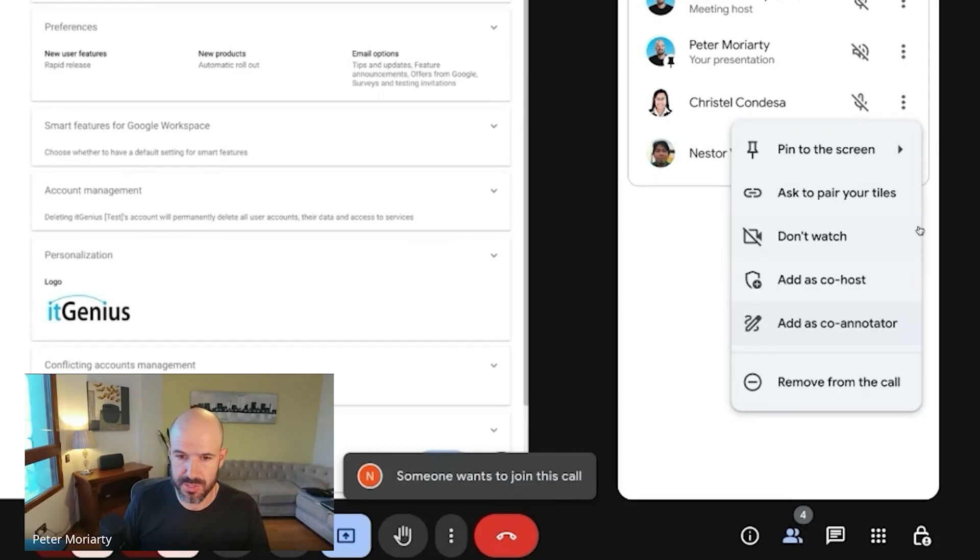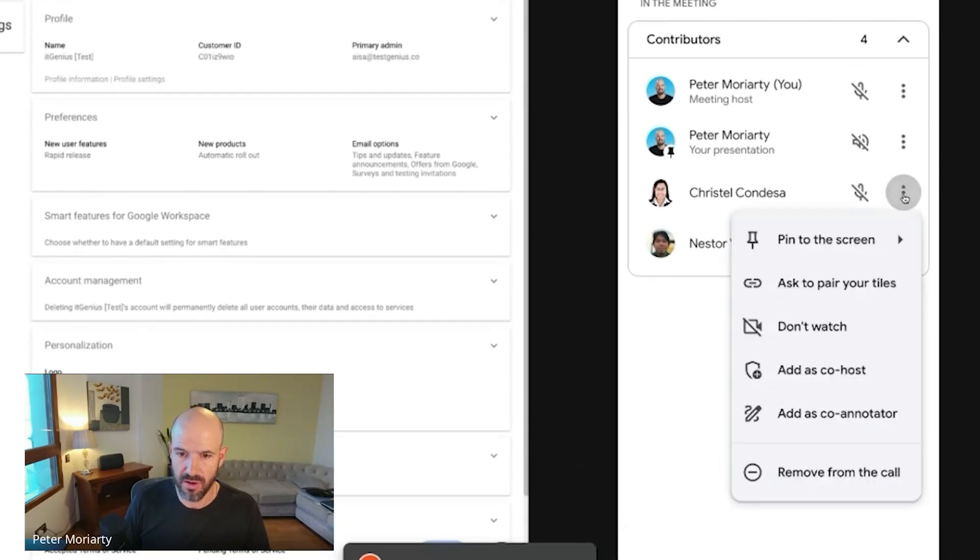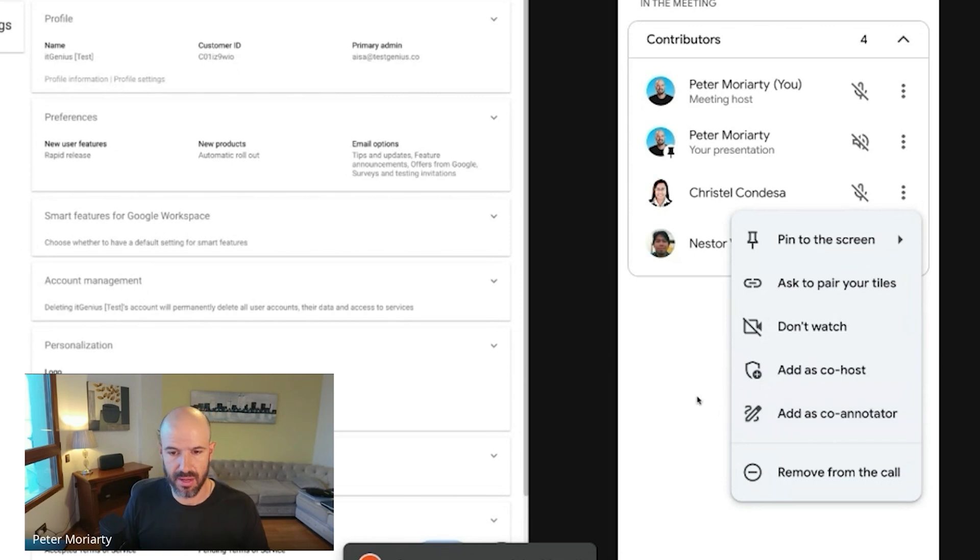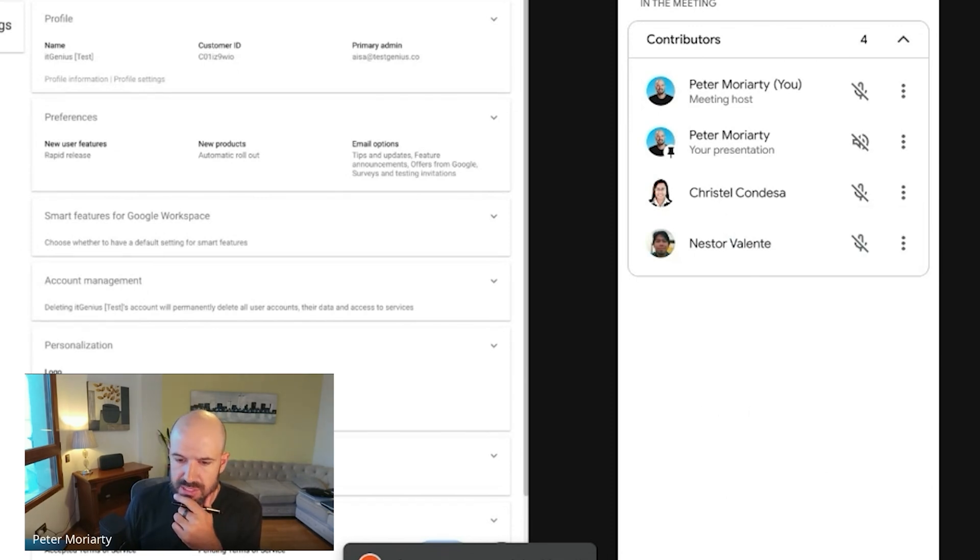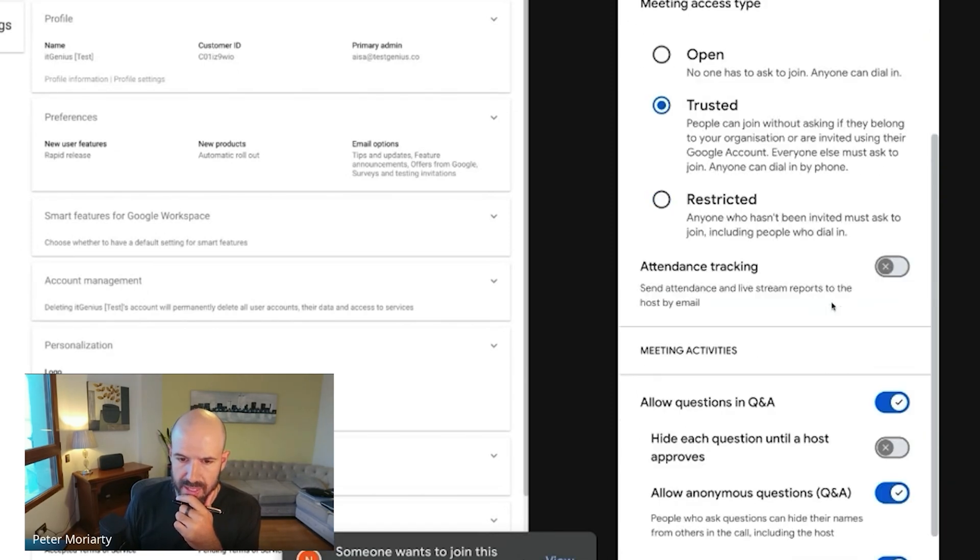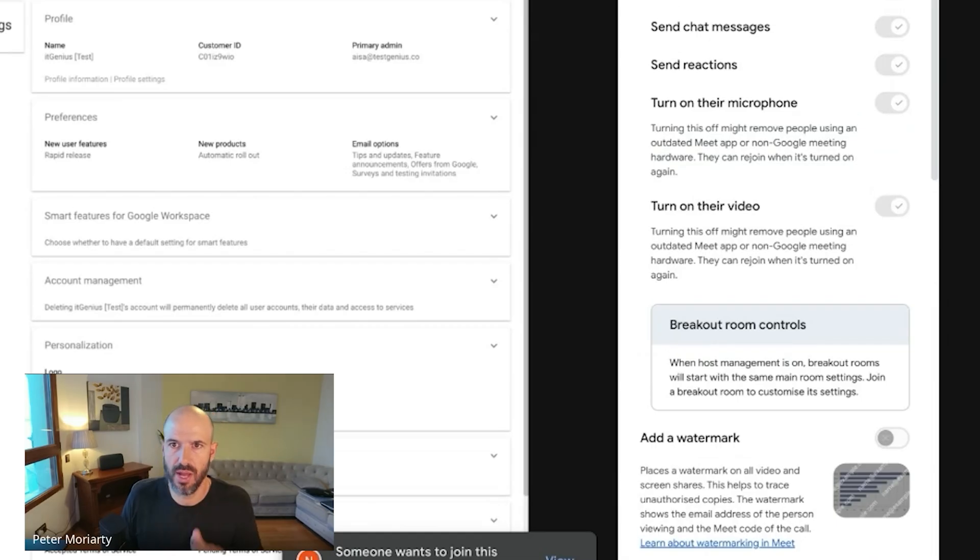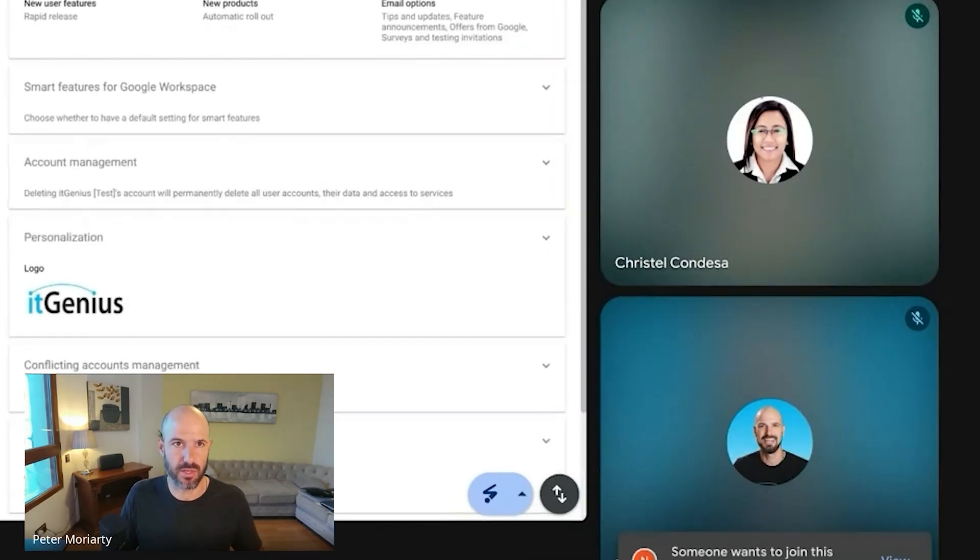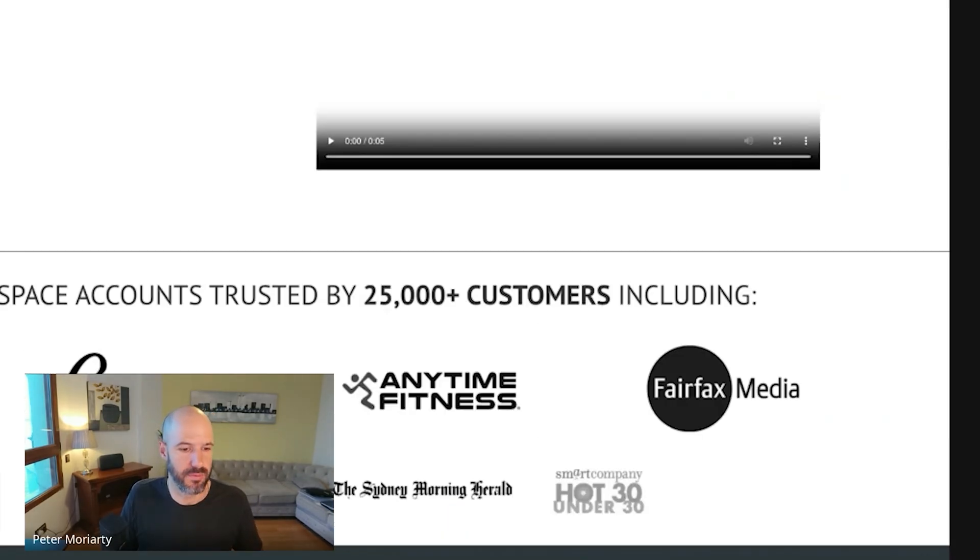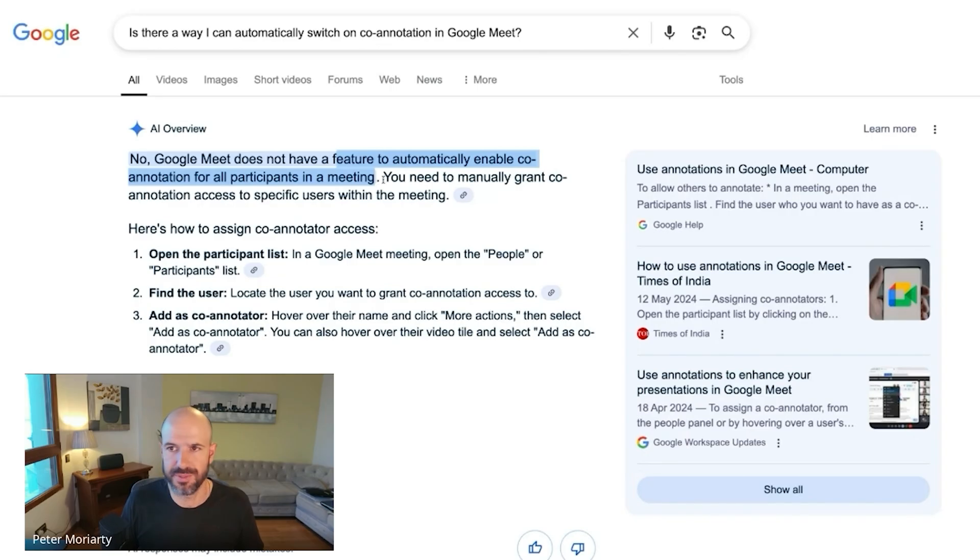Ria, that's the solution. So you'll need to go to the participants, find the person and then add as co-annotator. Now, I'm really curious if there's a way to automatically switch on co-annotation. I'm going to just have to Google that. Okay, can't automatically enable co-annotation.